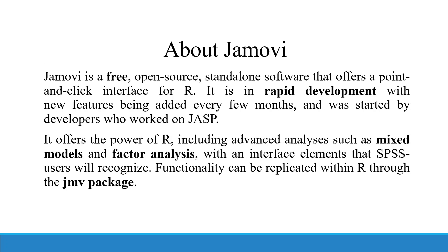It is in rapid development with new features being added every few months and was started by the developers who worked on JASP. It offers the power of R, including advanced analysis such as mixed models and factor analysis, with an interface element that SPSS users will easily recognize.